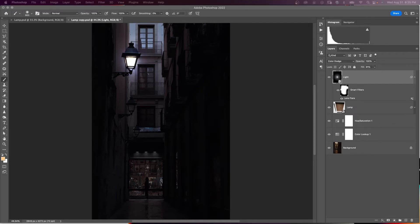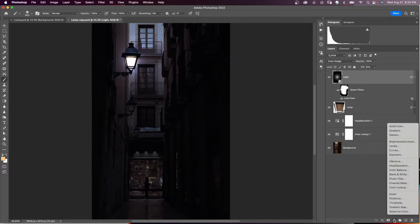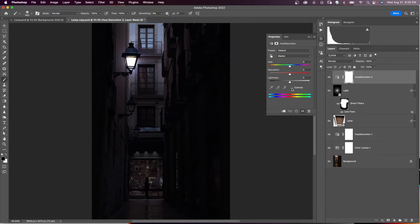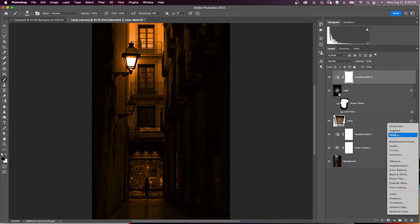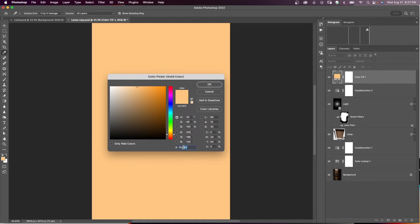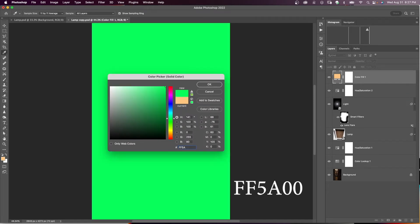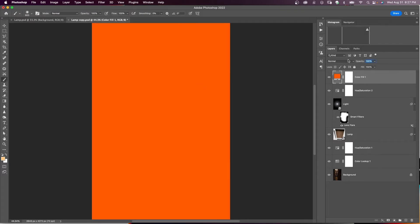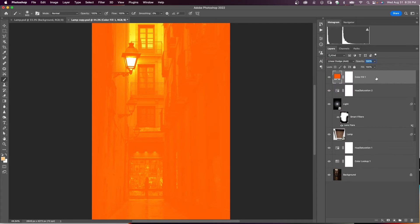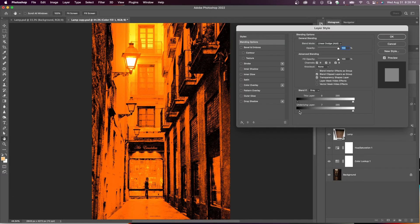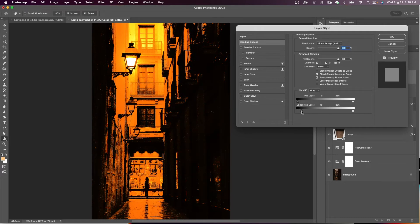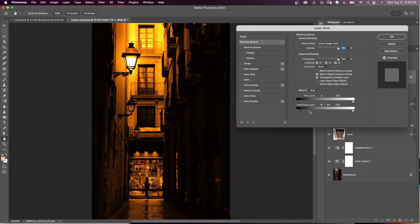Now add some color to the lamp. With the light layer selected, add a Hue and Saturation adjustment layer from the bottom of the layers panel. Click Colorize, increase saturation, and adjust the hue to your liking. Next, add a Solid Color adjustment layer above it — use color FF5A0A — and set the blending mode to Linear Dodge (Add). Double-click to open Layer Styles, go to Blend If, and move the shadow slider under the layer, holding Alt/Option to split it so light comes through the shadow areas.